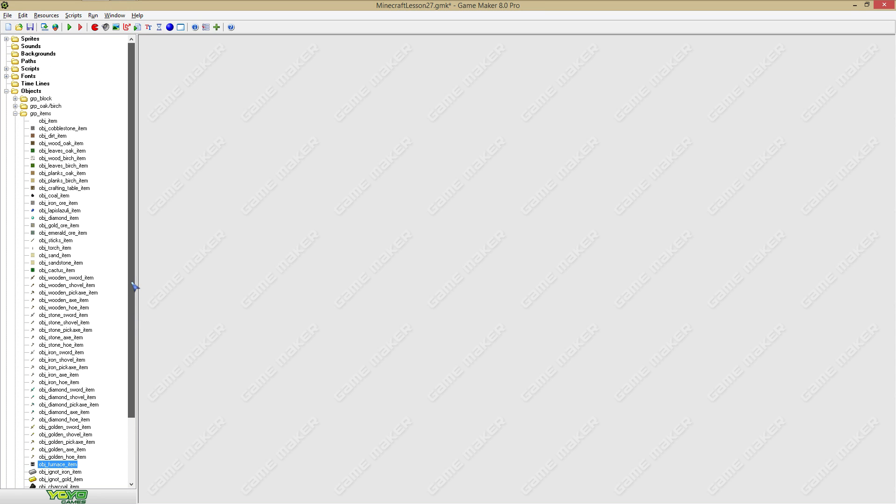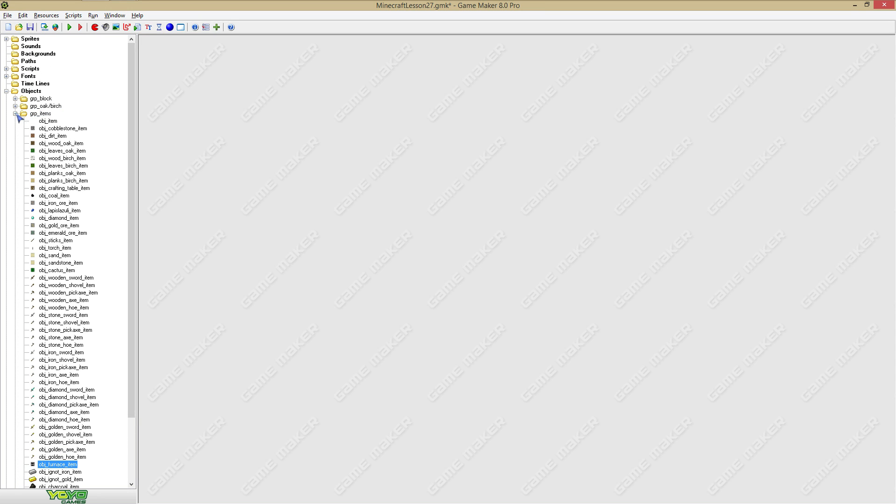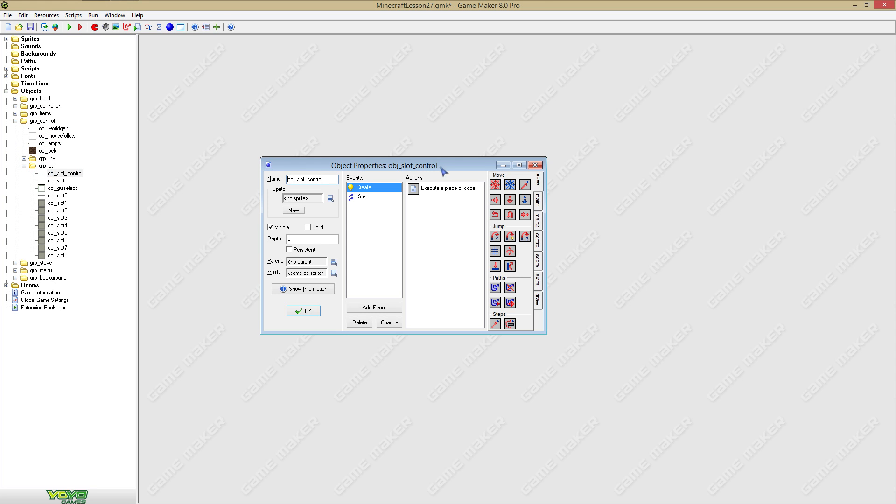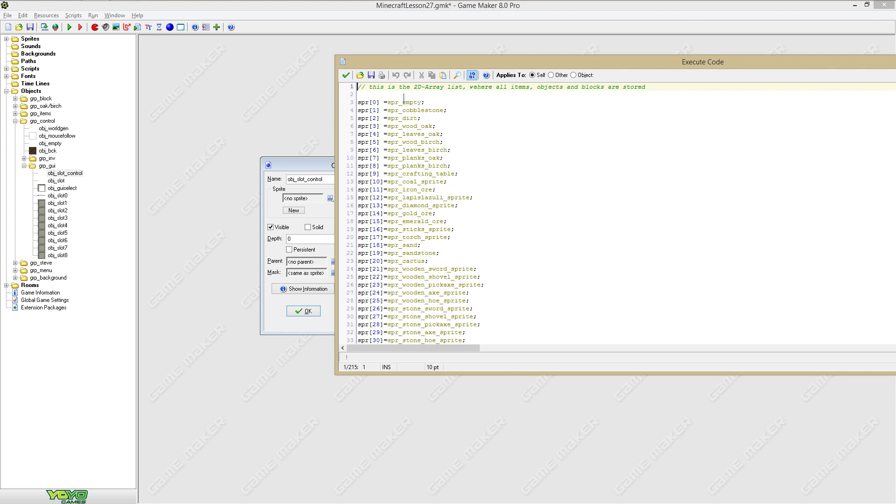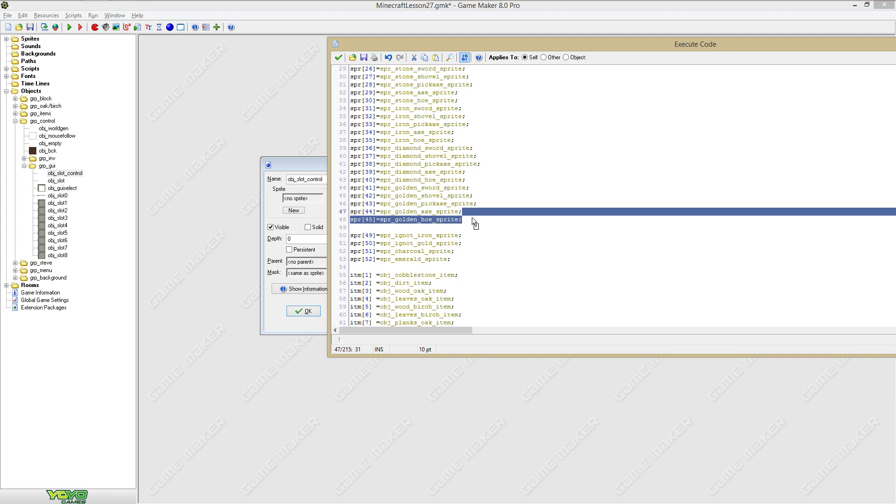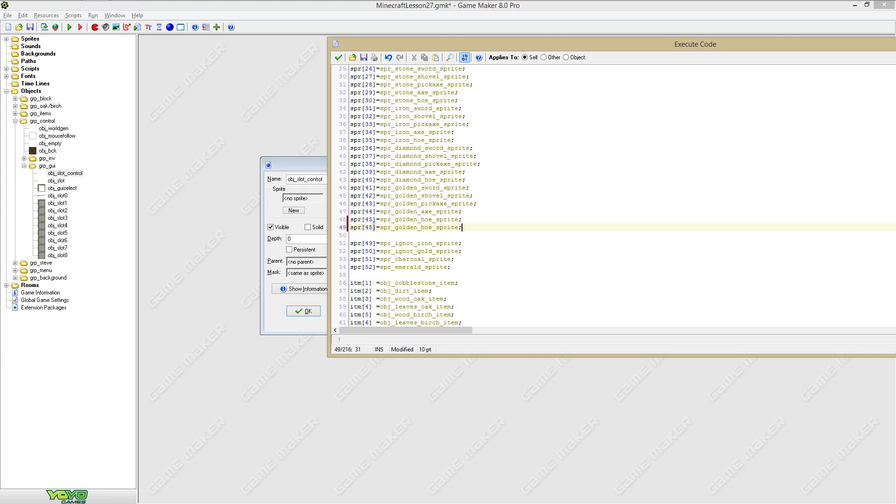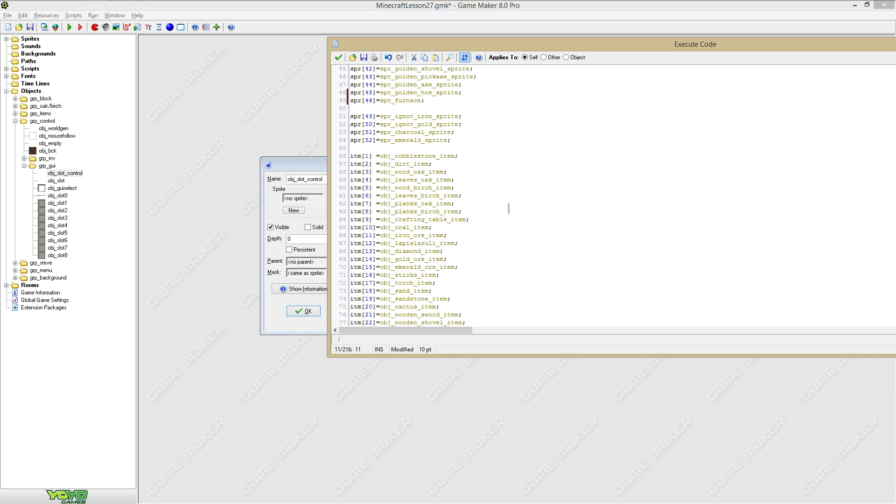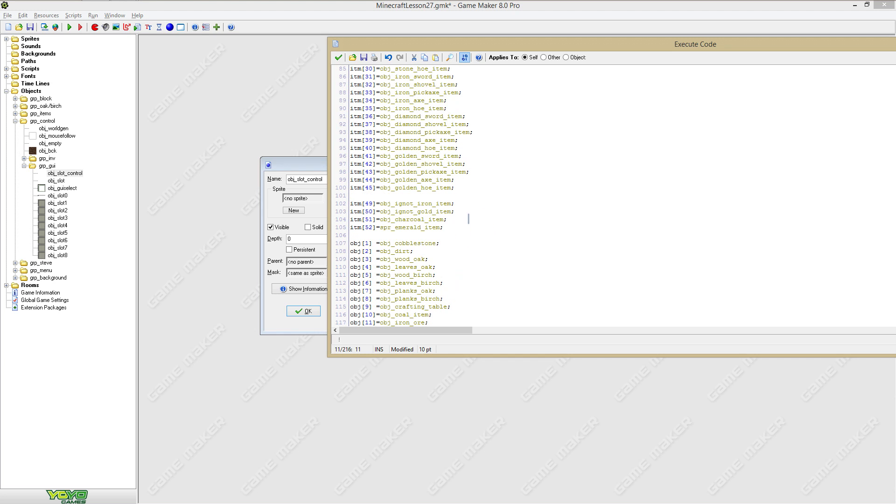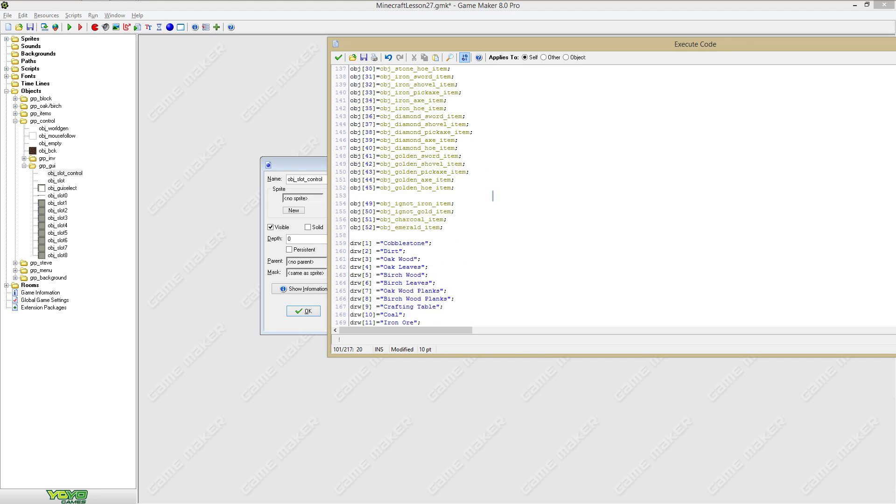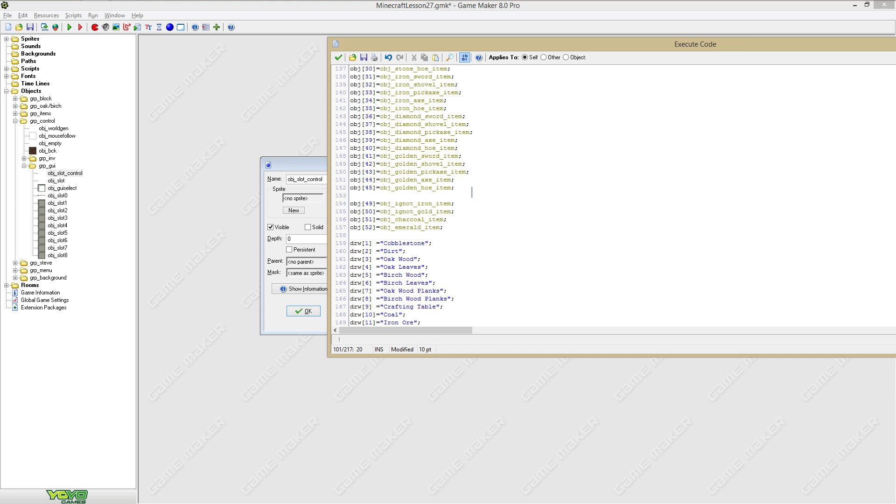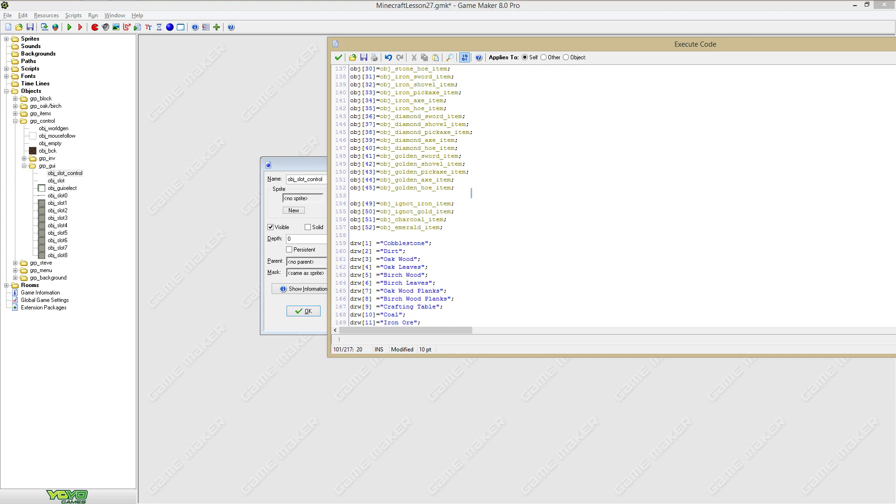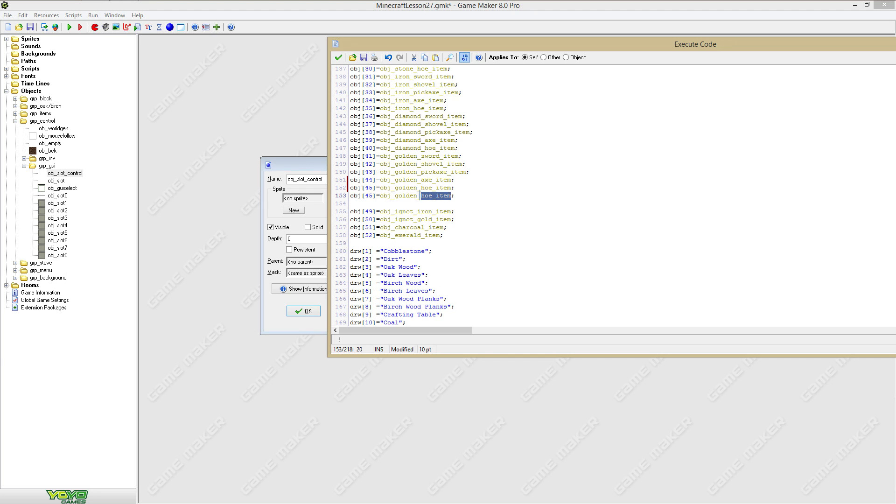Now we have added the item, so we're going to go to object slot control and we are going to say 46 furnace, just like the other blocks. Here we are going to say 64 furnace and this is the object, so that will be object furnace.